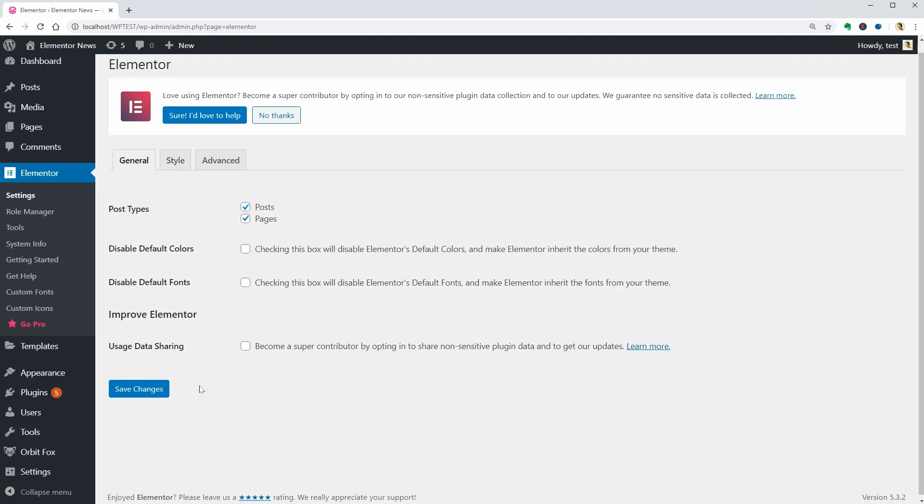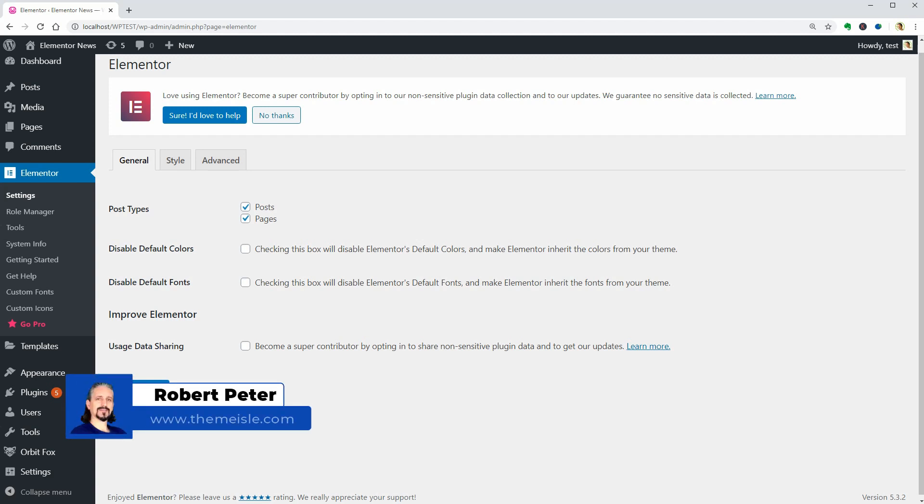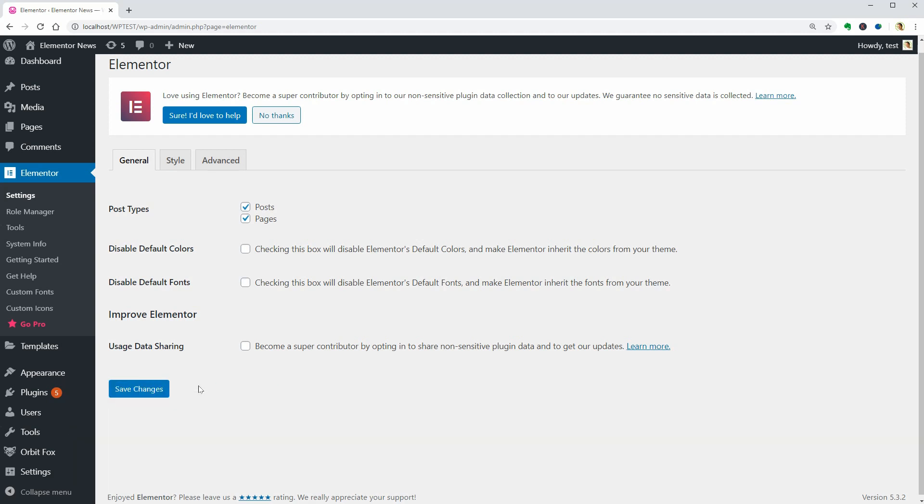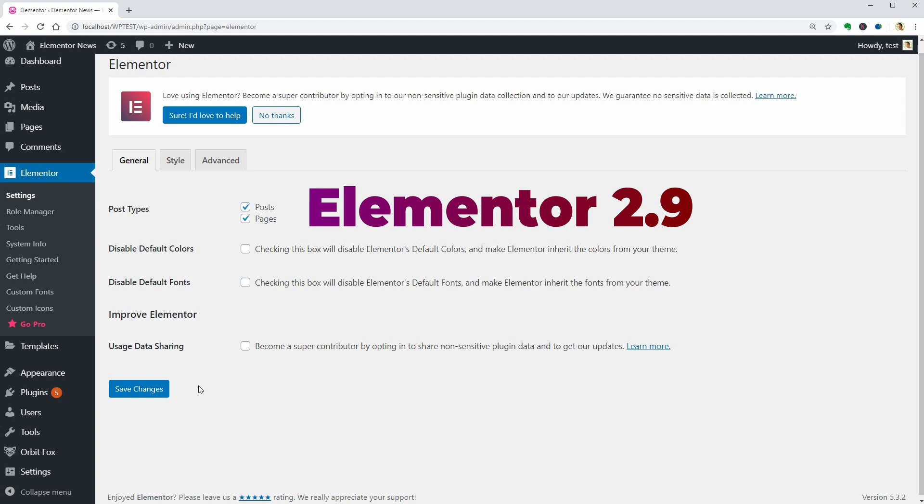Hello WordPress enthusiasts and welcome to Elementor news. This Page Builder plugin is getting better and better every day, so in this video I will preview all of the options available starting with version 2.9.